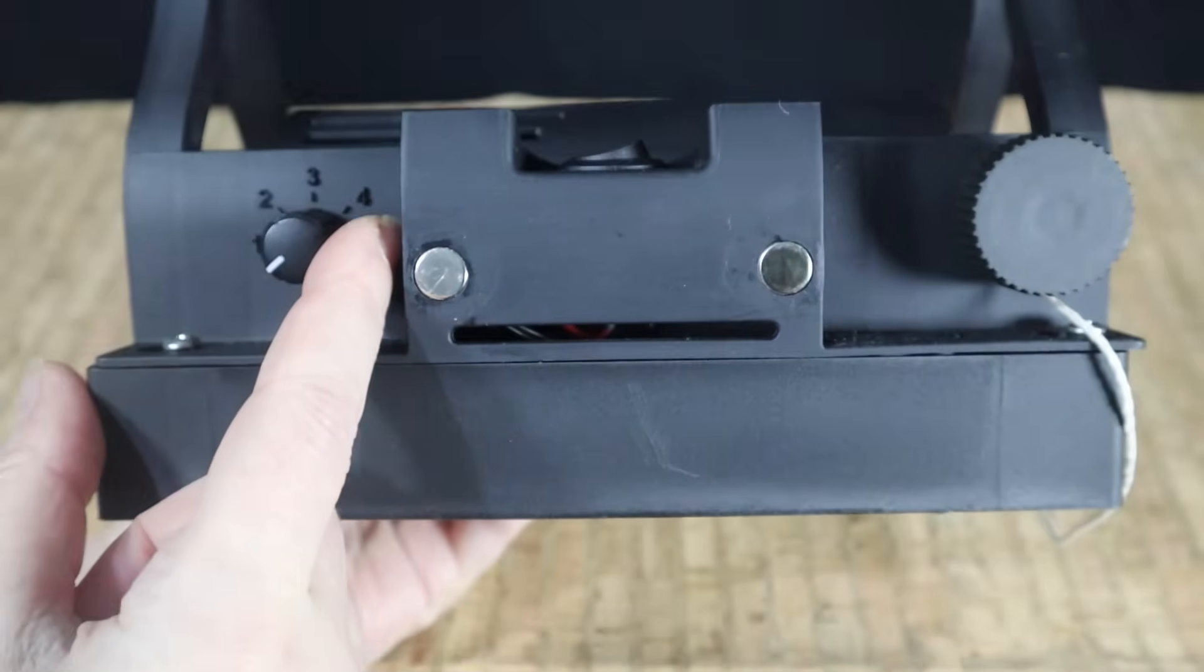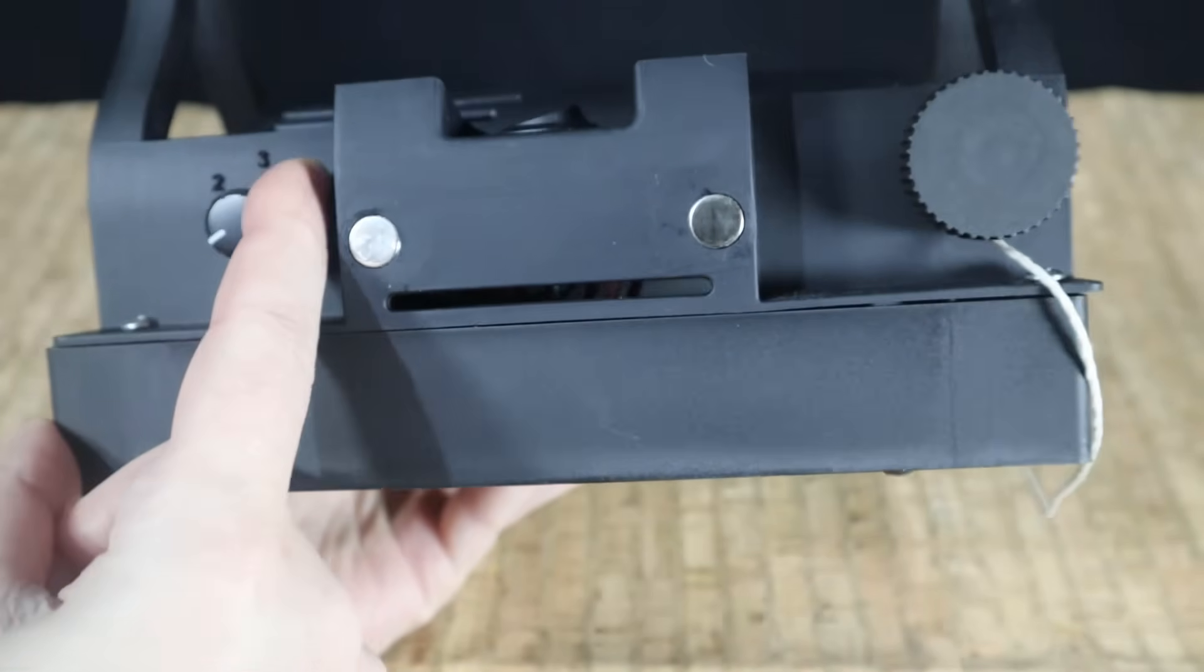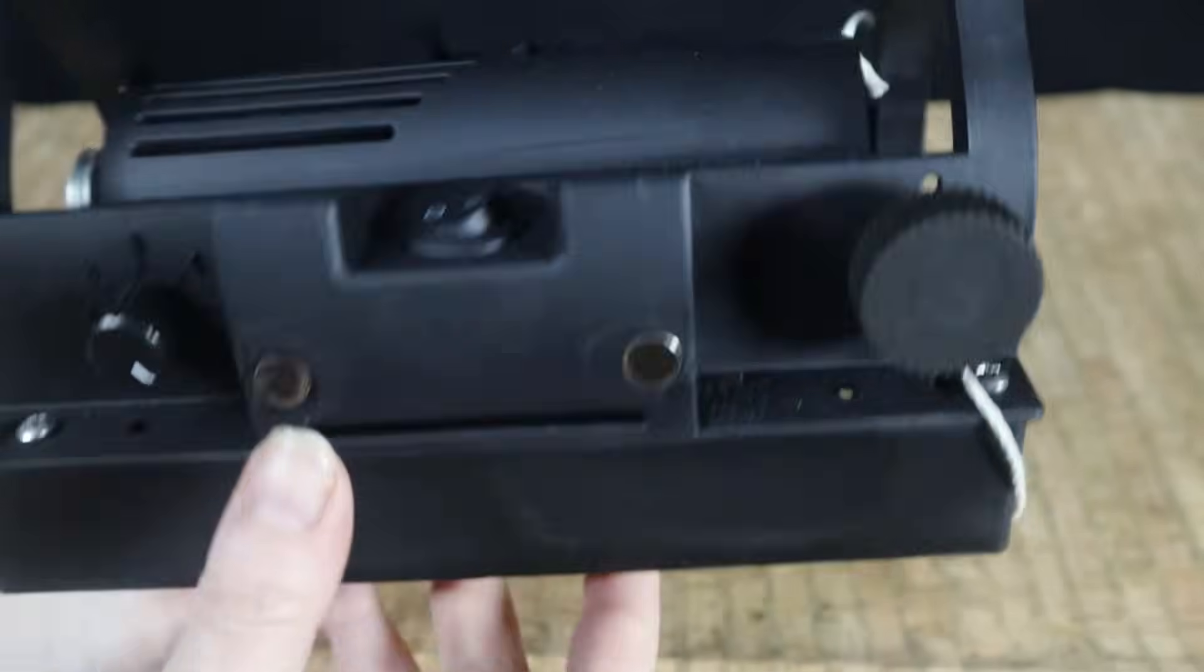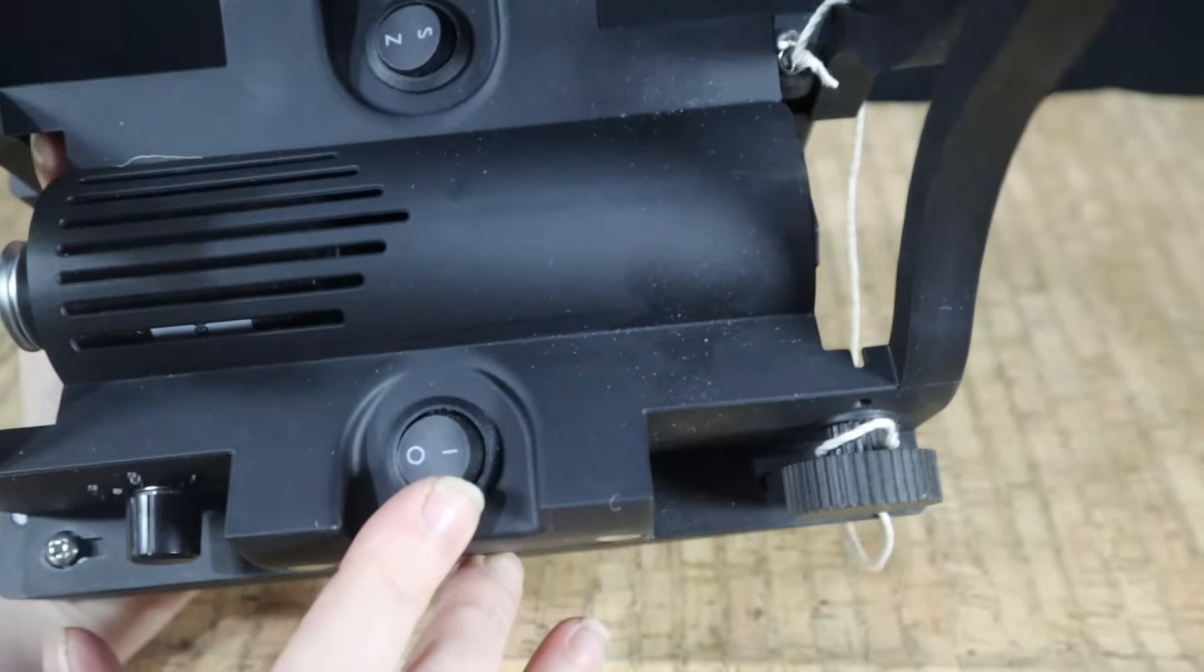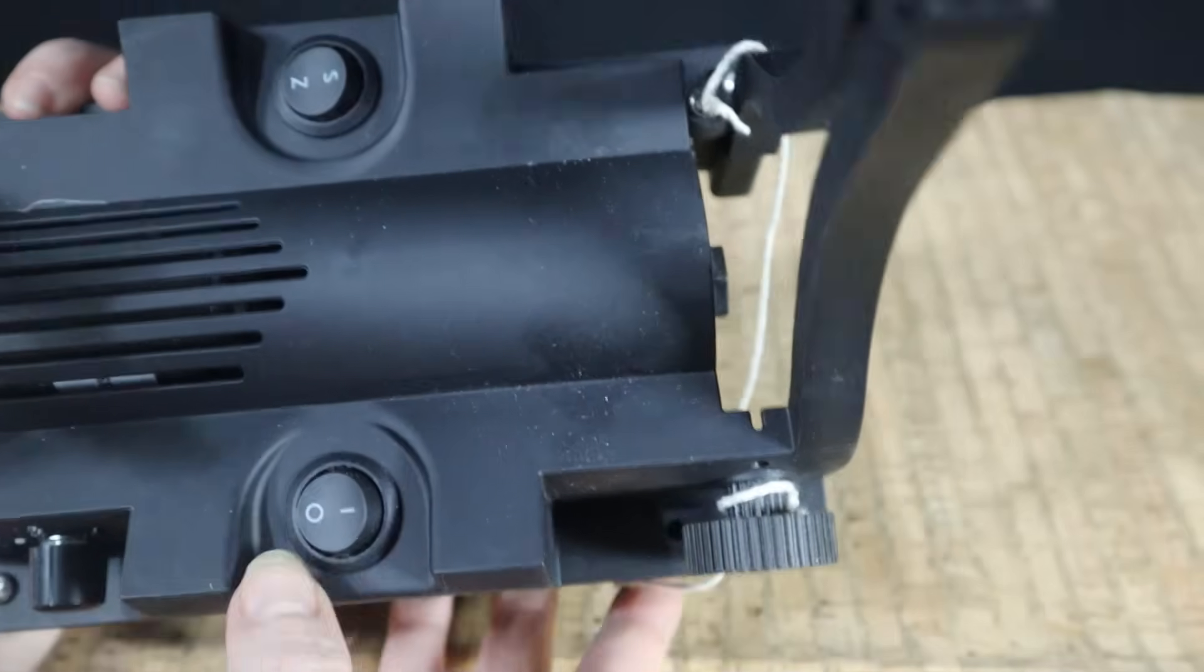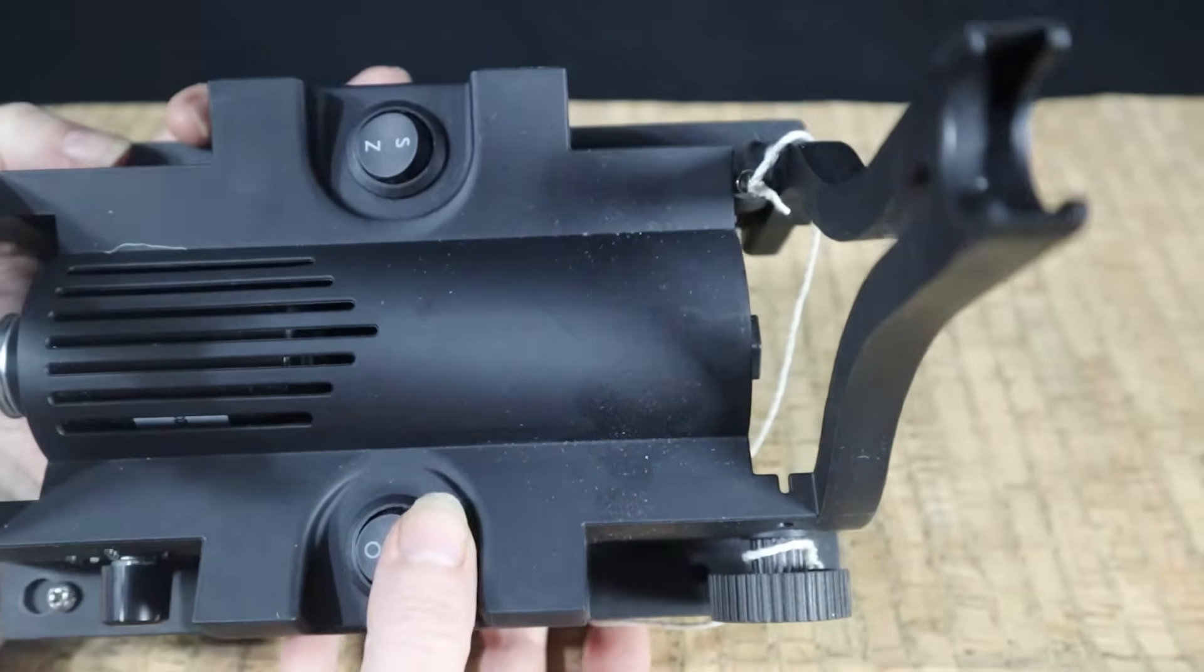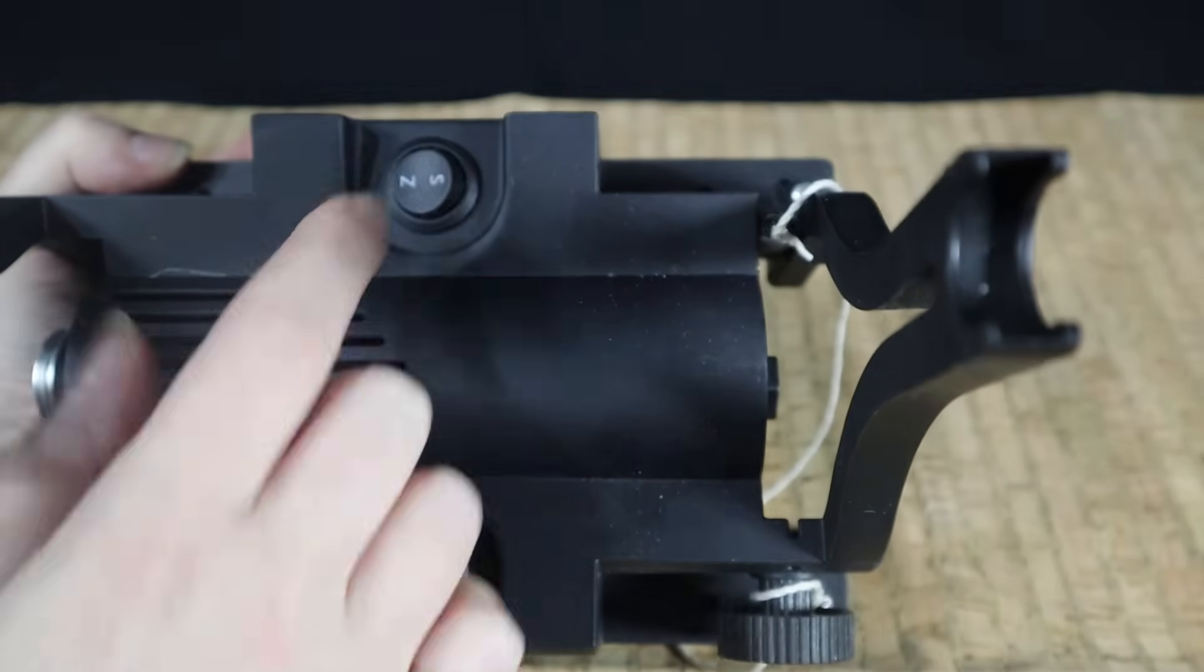This here is your speed dial, adjust from 0 to 6, just simply turn the dial. This on the top here, you have two switches. This one here is on/off switch, this one is direction switch S and Z.